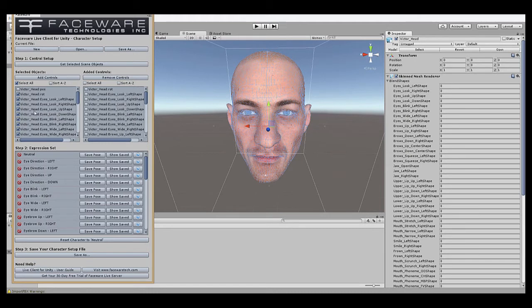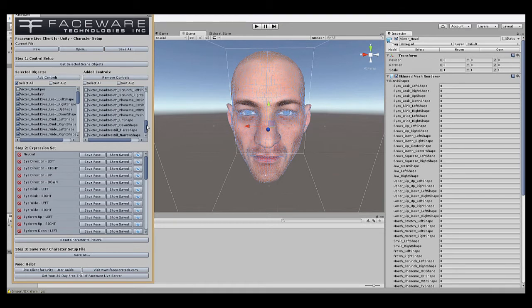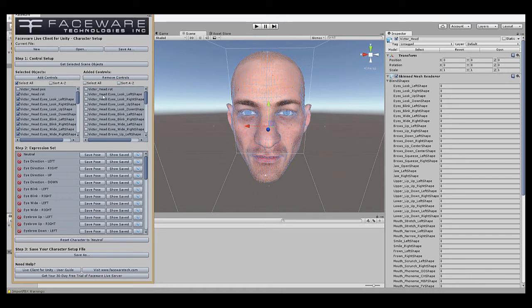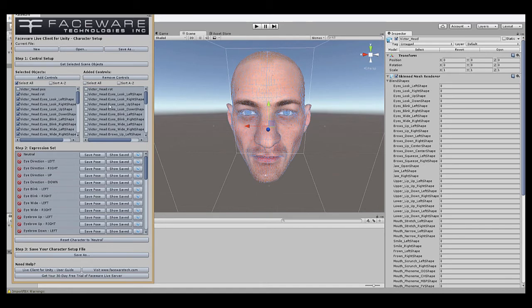Everything that's selected in the Selected Objects section is going to now be in the Added Controls section. For us, that's all of our blends plus the head rotation, which is exactly what we want. These are now the controls that Live is going to use. You can remove any you want by simply selecting it and hitting Remove Controls, but we're pretty happy with what we've added, so we're going to move on to the second step, and that's creating our expressions.